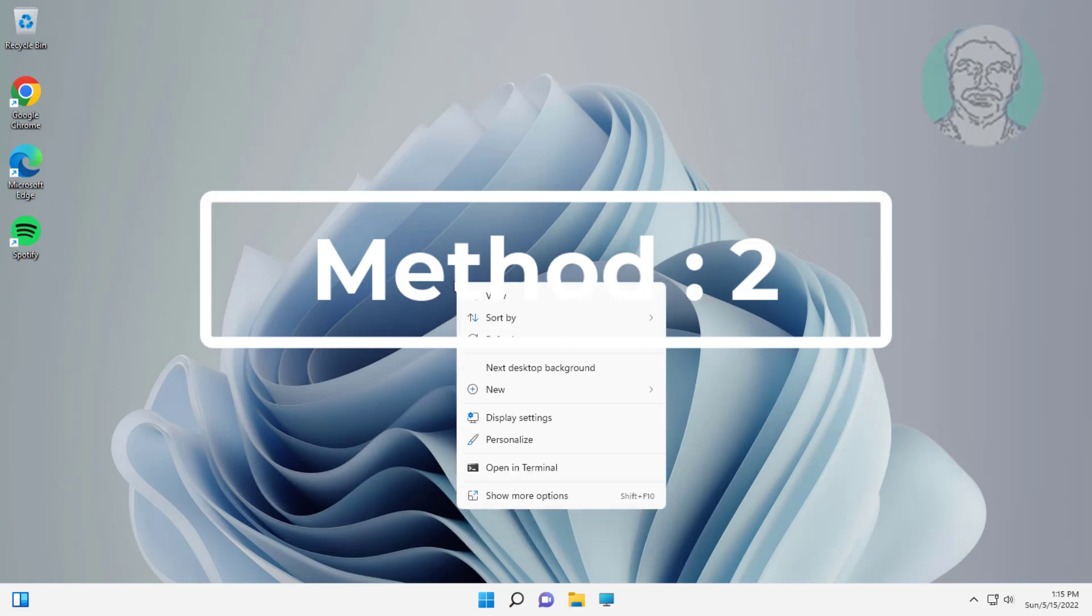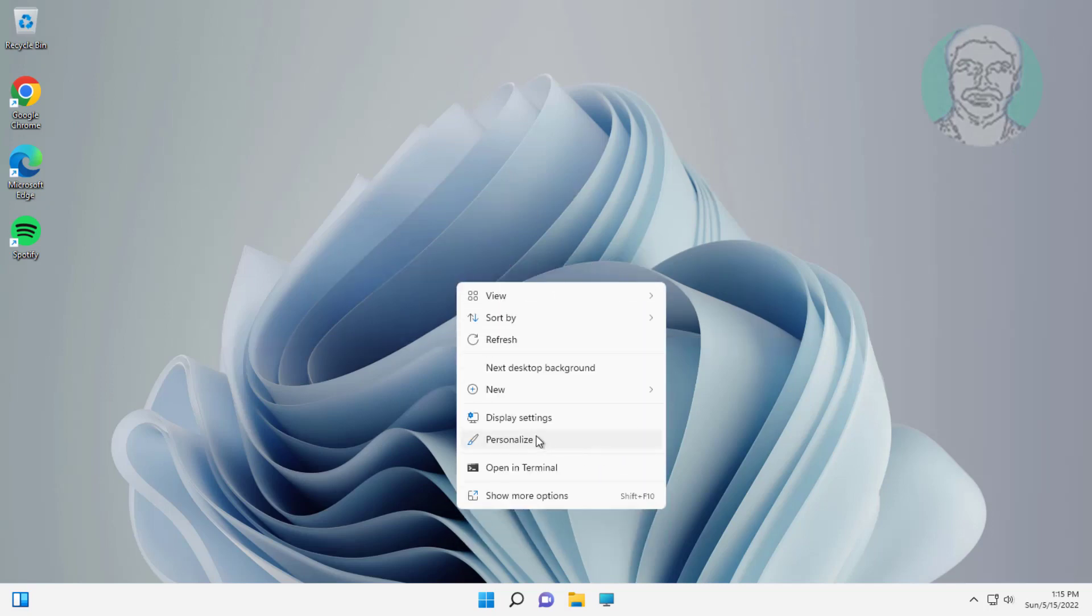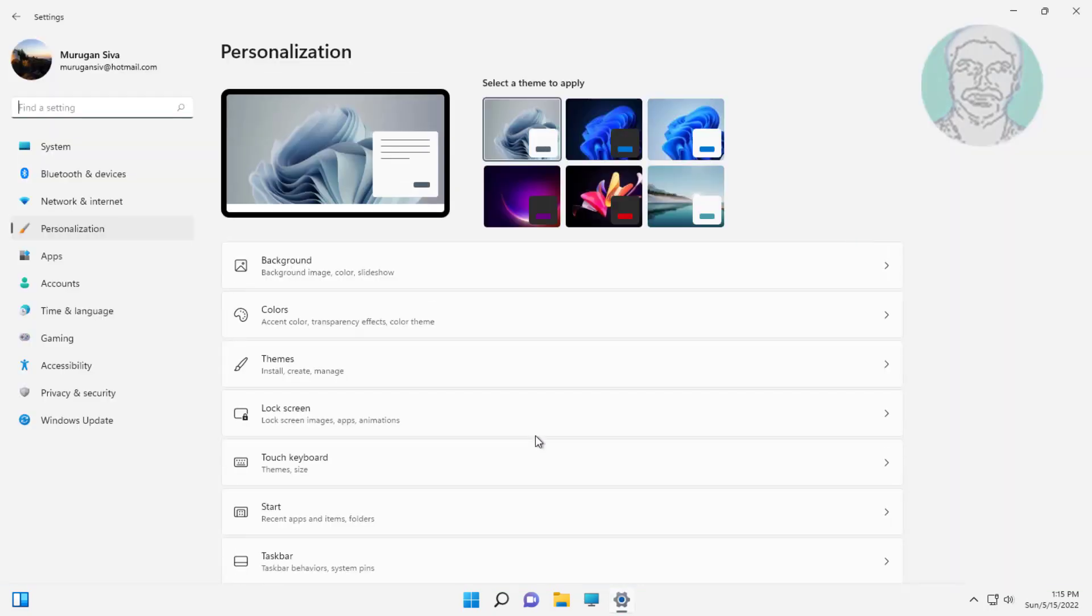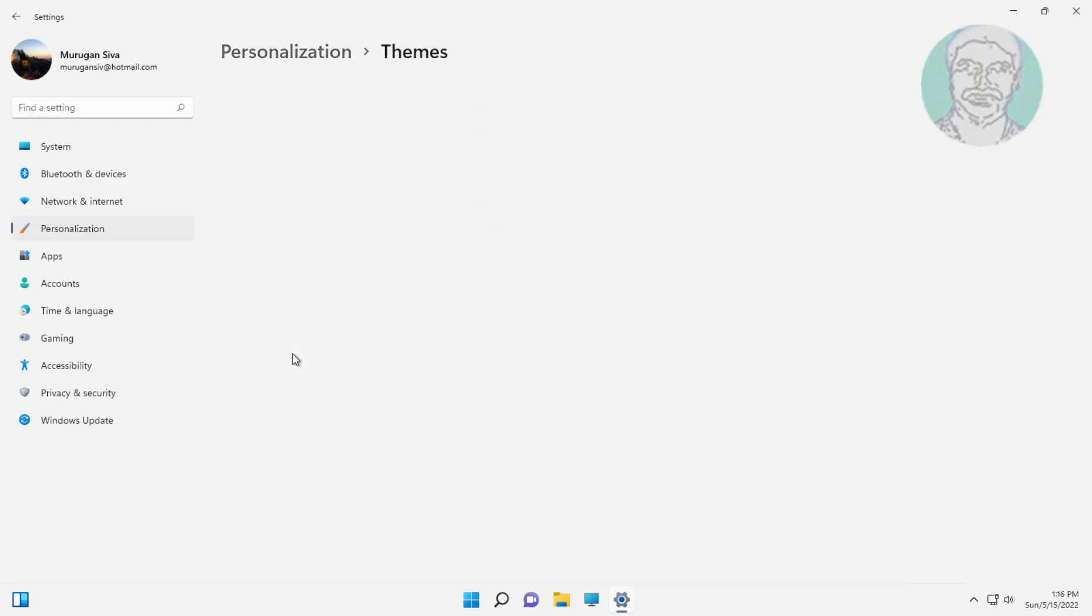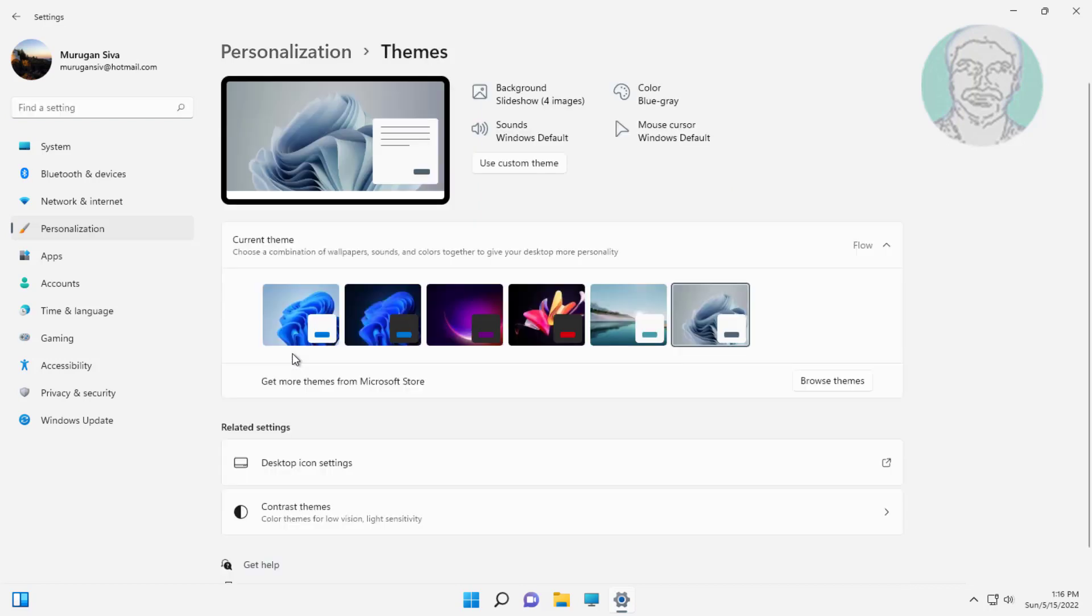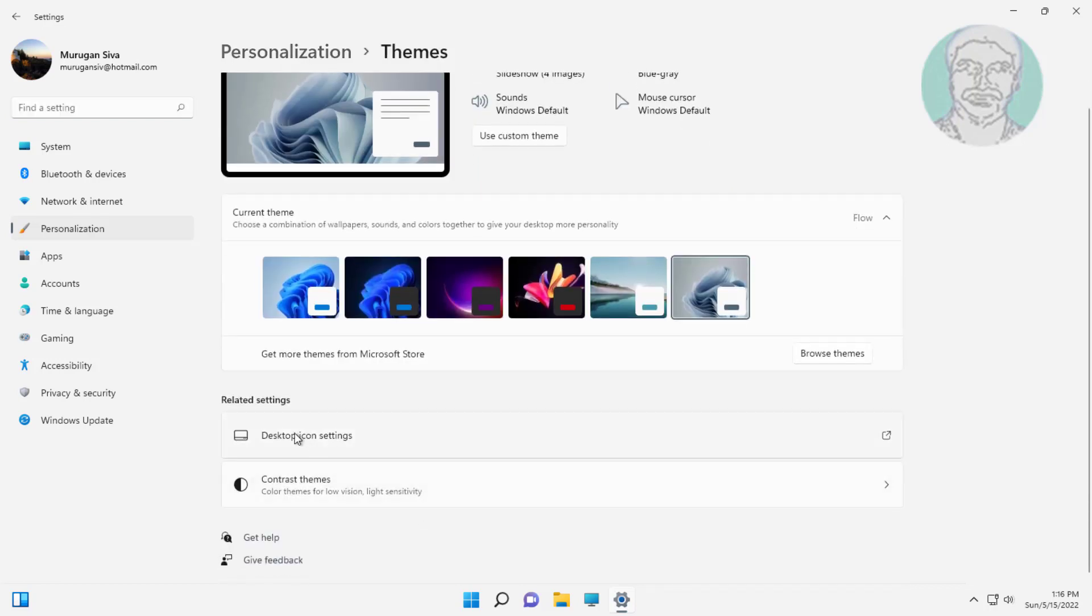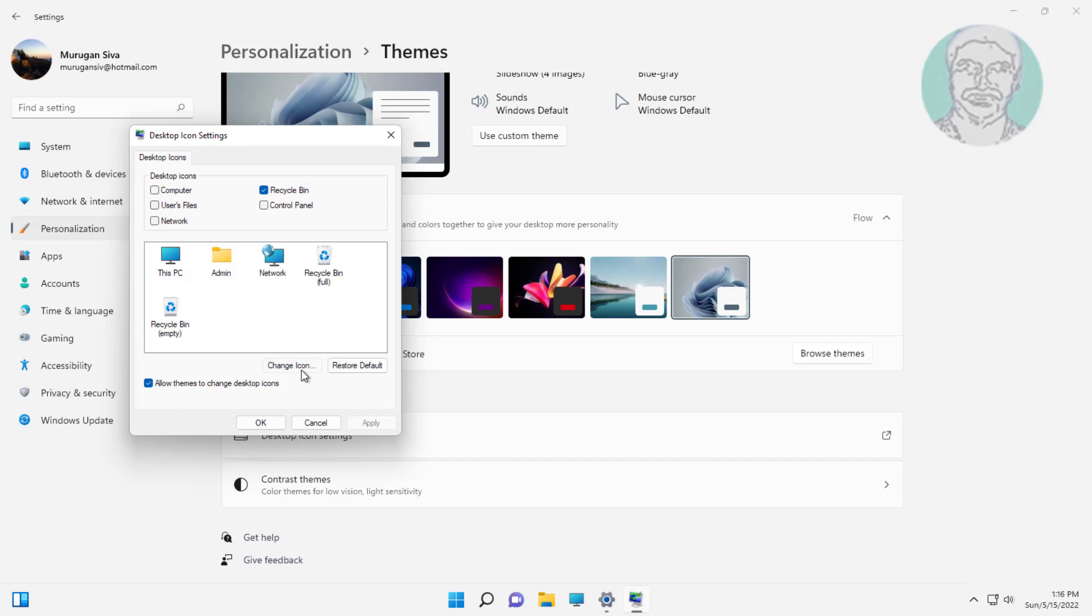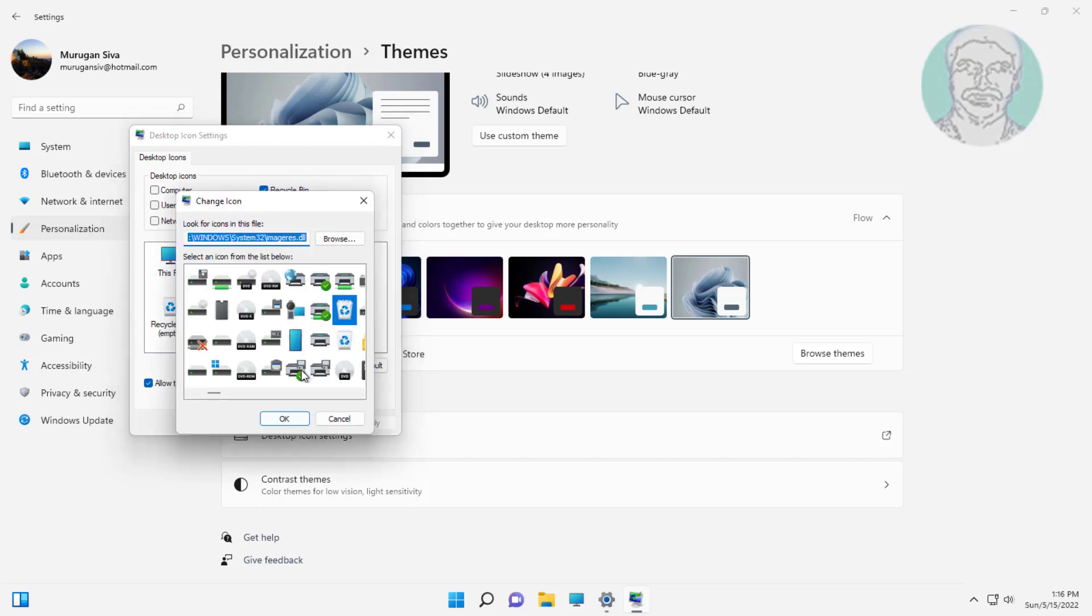Second method is right click desktop, click personalize, click themes, click desktop icon settings, change to default icon both Recycle Bin full and empty.